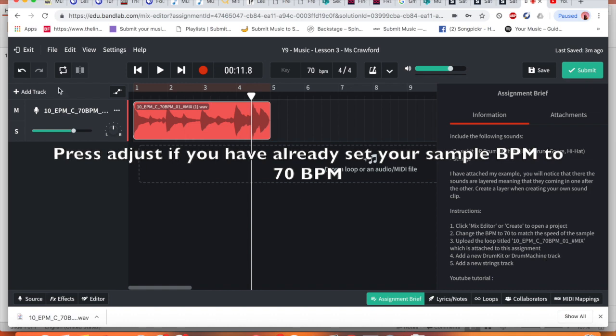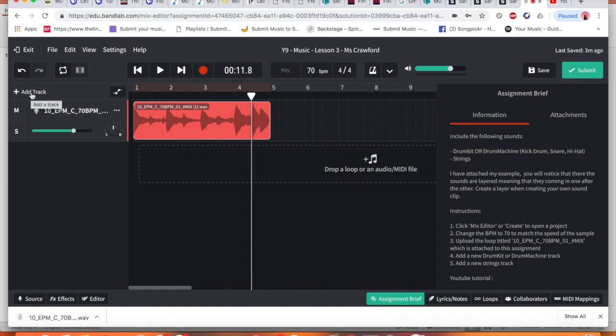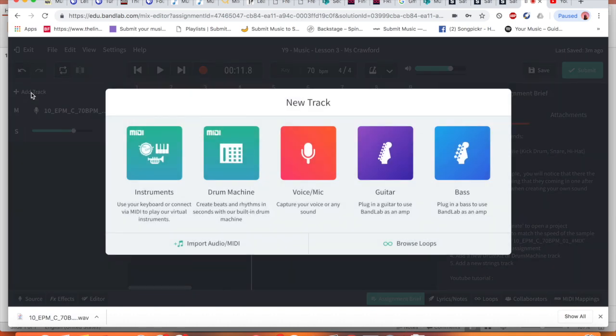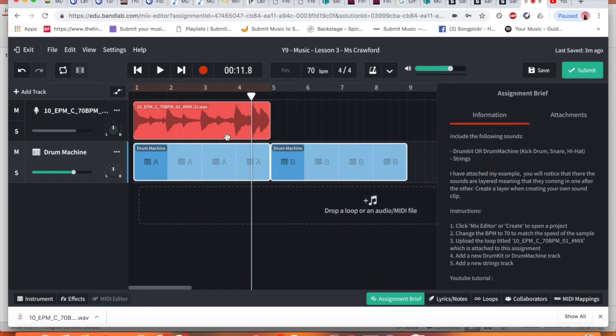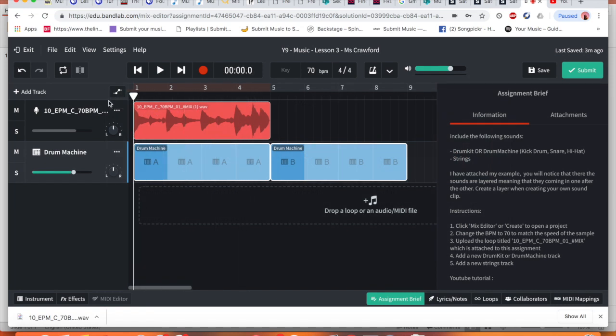To do that you need to go to where add track is. I'm going to click that and then we're going to click instrument or drum machine, but let's go for drum machine first as it's here. And what happens on BandLab is it automatically shows you a list of drum machines already available and patterns already available.